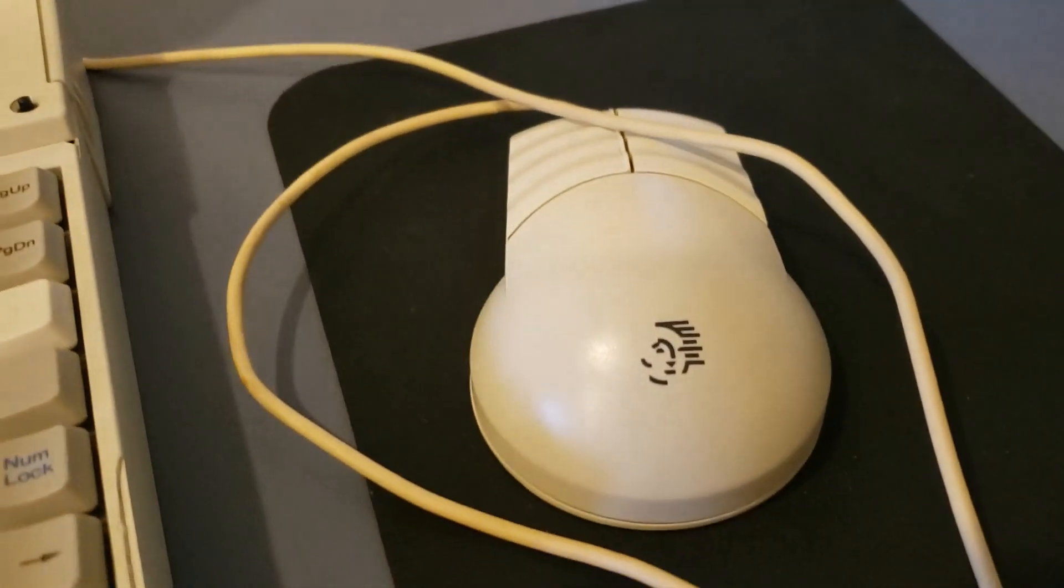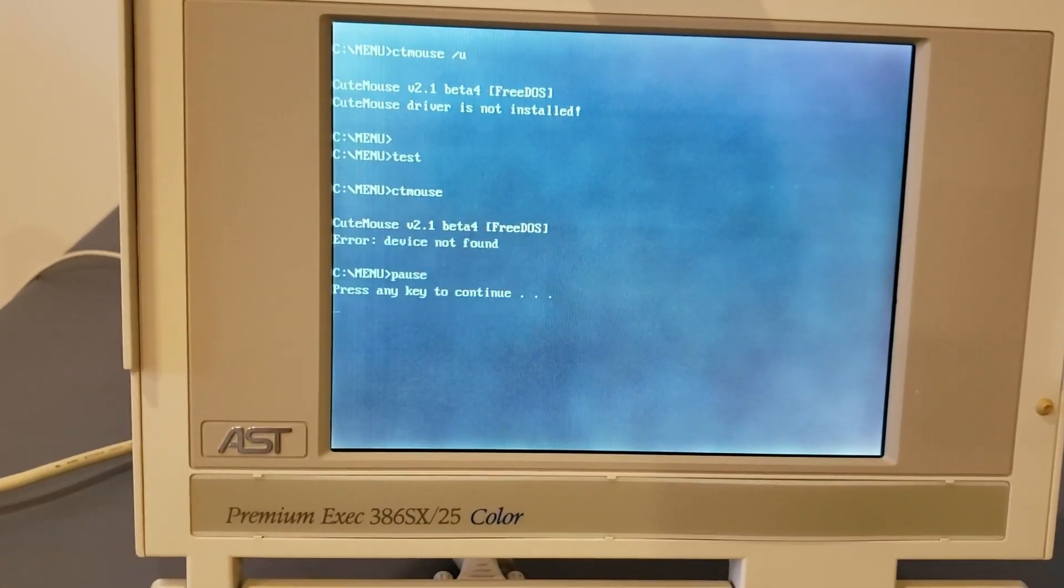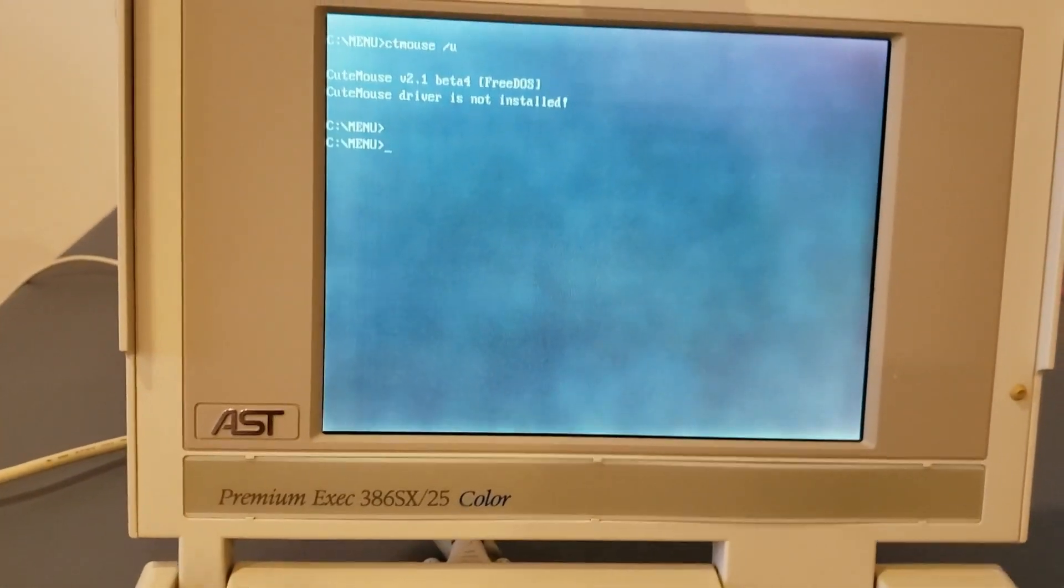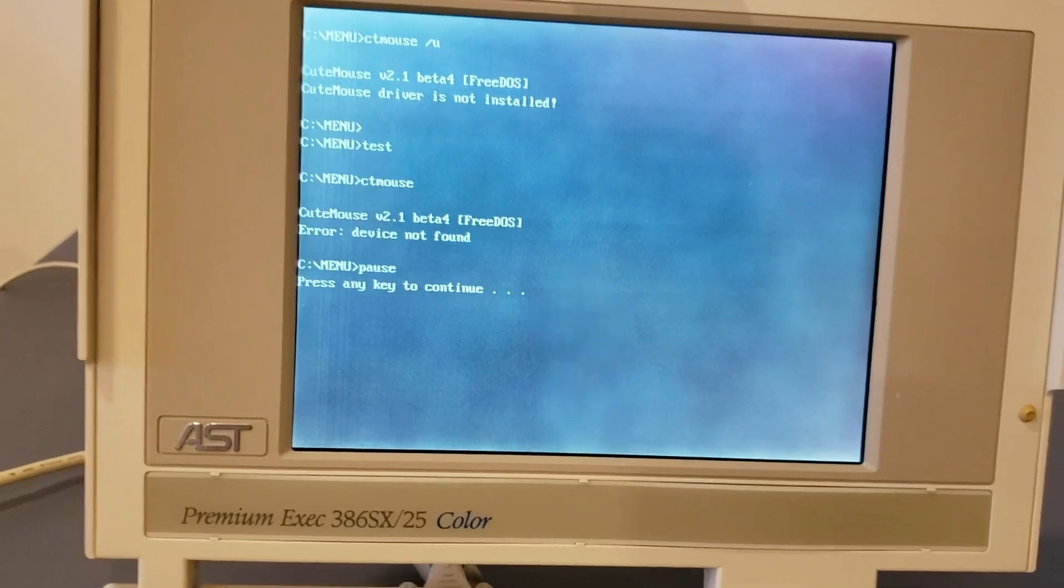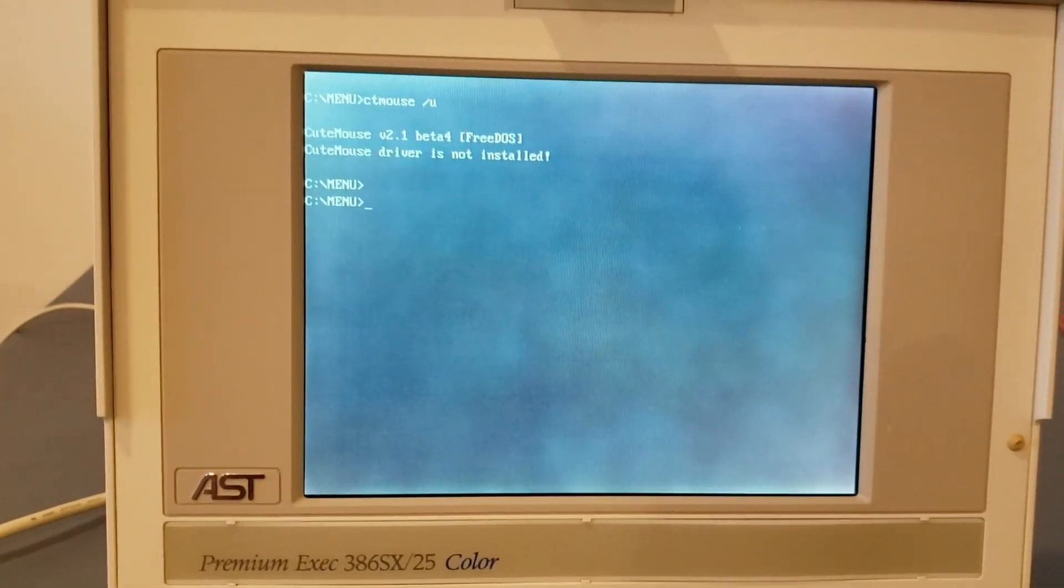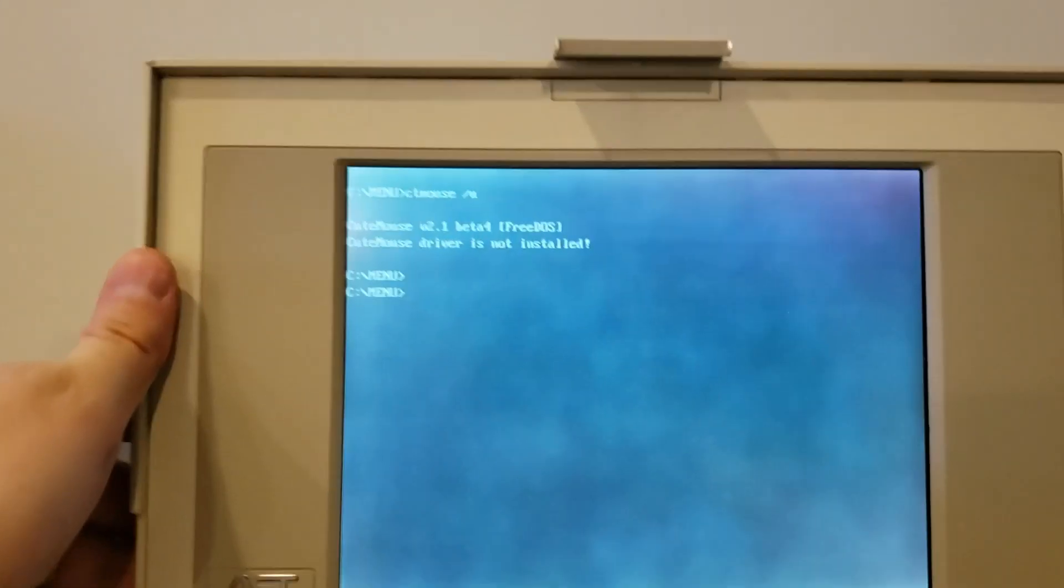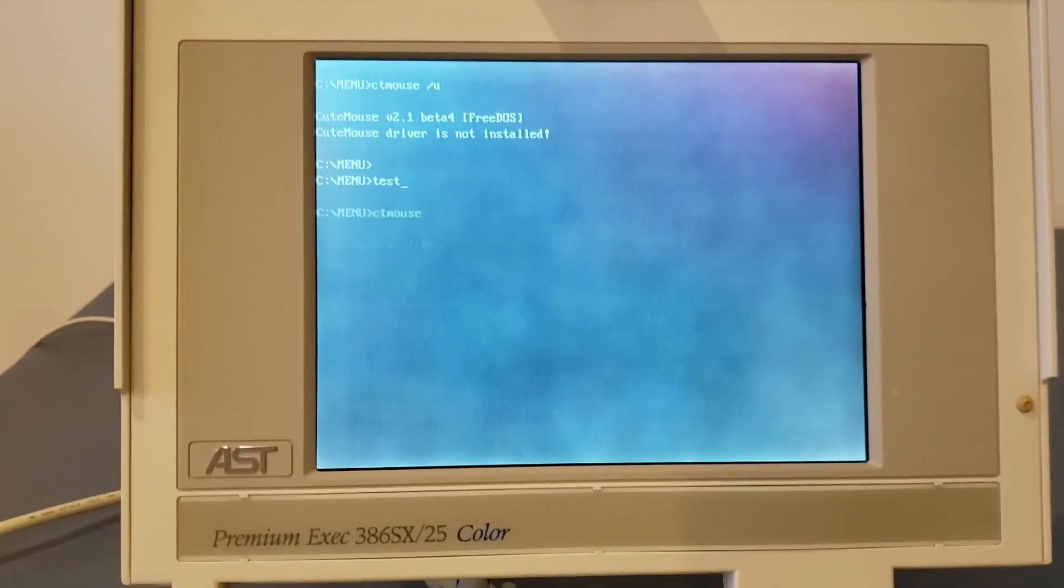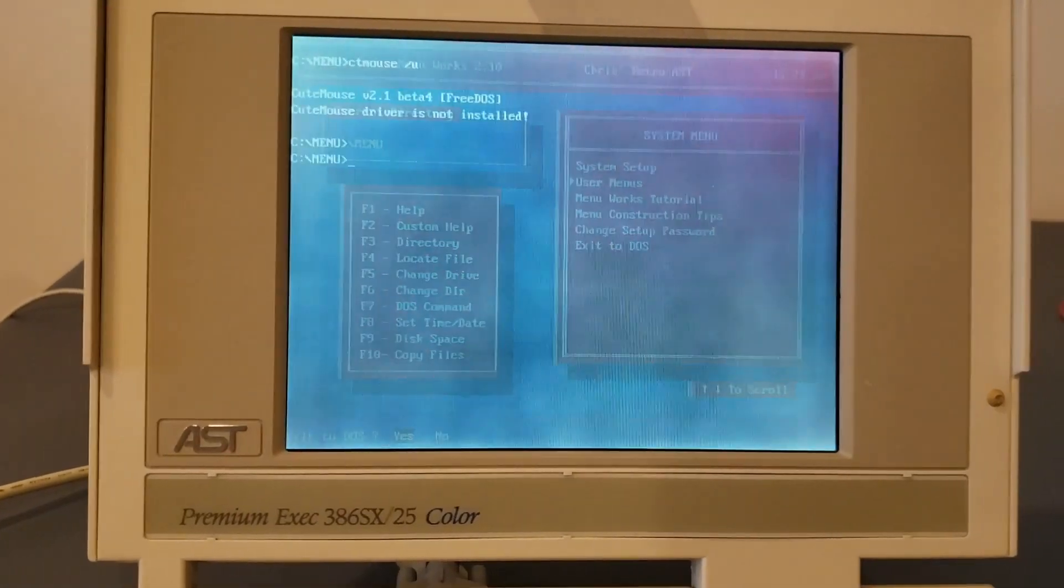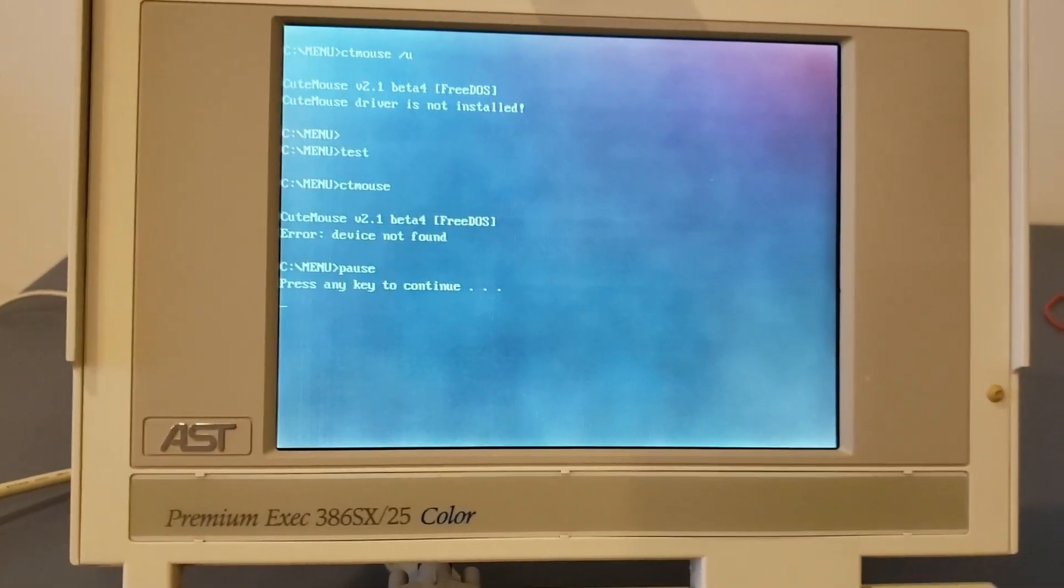Next up, we have this Packard Bell mouse. I don't have high hopes for this at all. Let's give it a shot. Not found. Not found. So that was with the adapter for the precision mouse. Let's try the Microsoft mouse adapter. Okay, trying the Packard Bell mouse with the Microsoft adapter. No luck. And no luck.